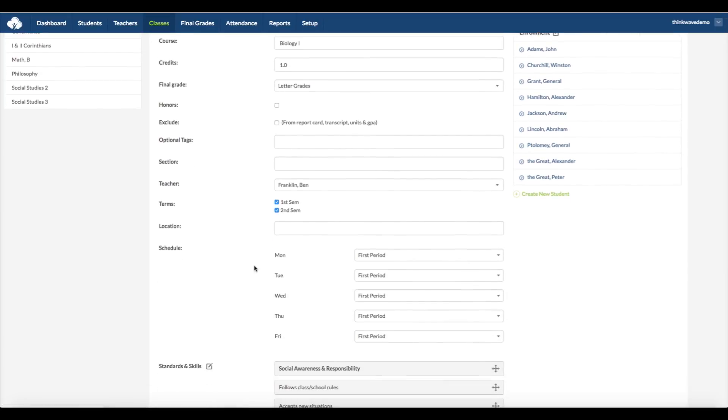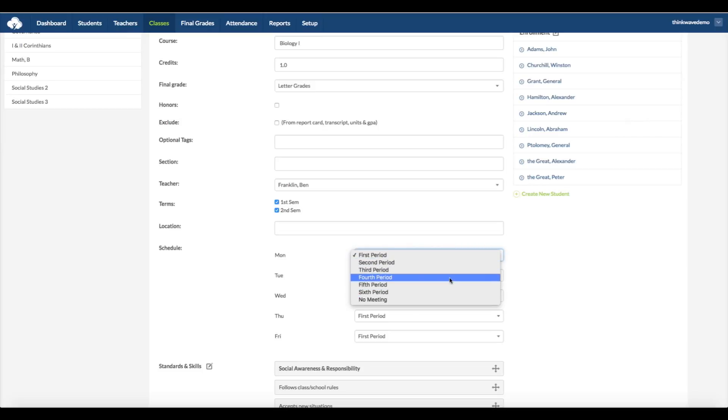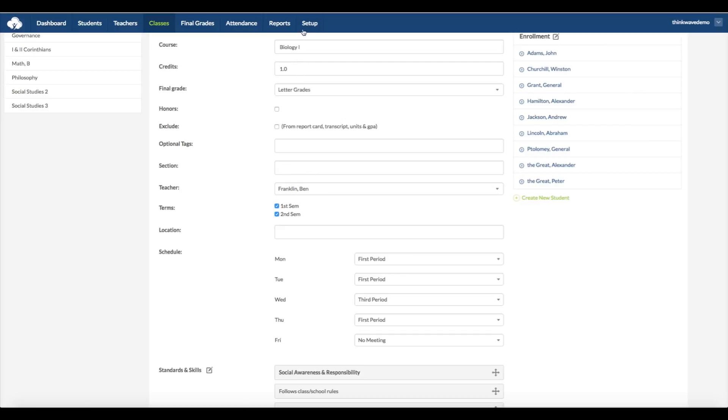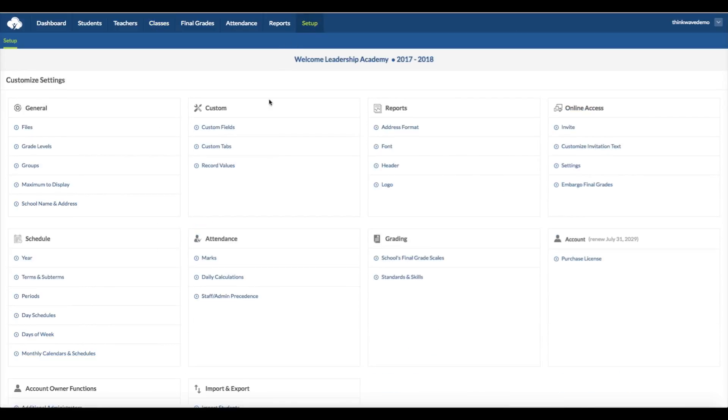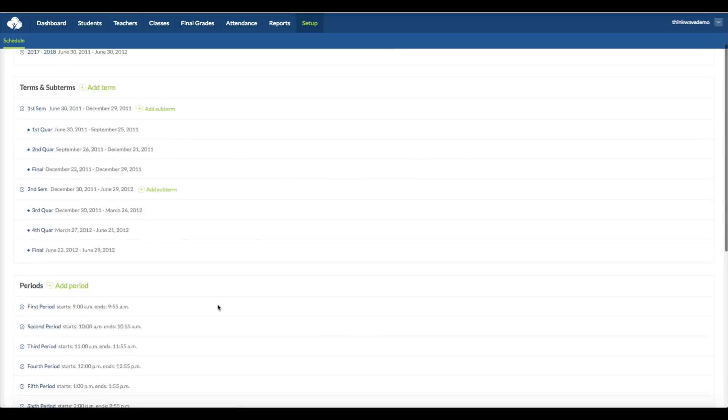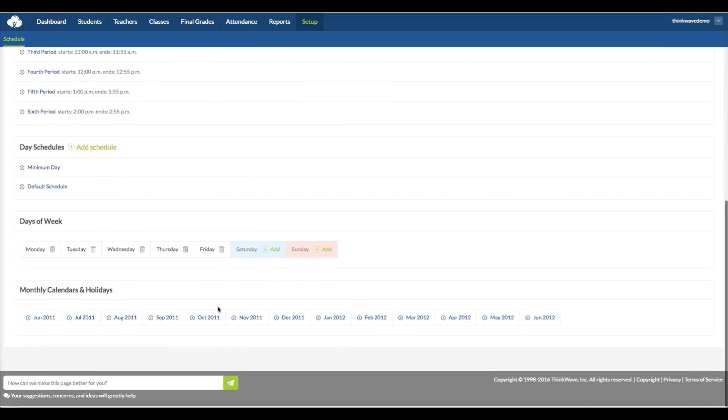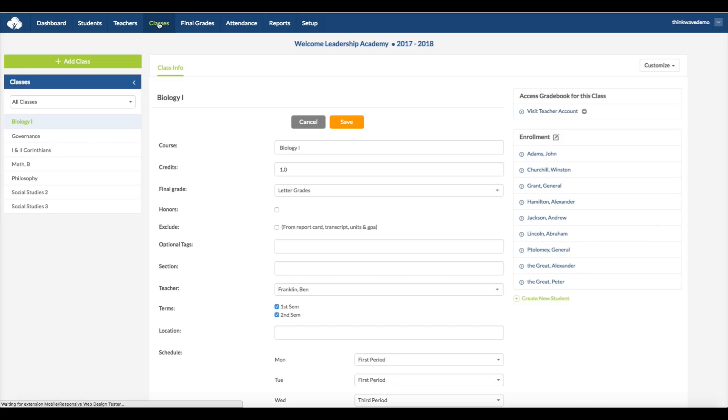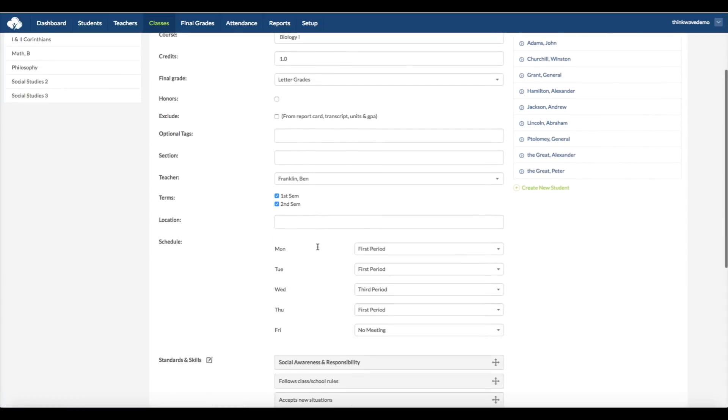Here, you can customize the schedule, whether you want the class to meet at different periods on each day, or you can customize it to have a class that lasts all day, for instance, if it's an elementary school. If you have a class that meets on Saturday or Sunday, you can add days by going to the Setup tab, selecting Days of the Week, and scrolling down to the bottom. And there, you can add the days of the week, and that will show up in the Classes tab.